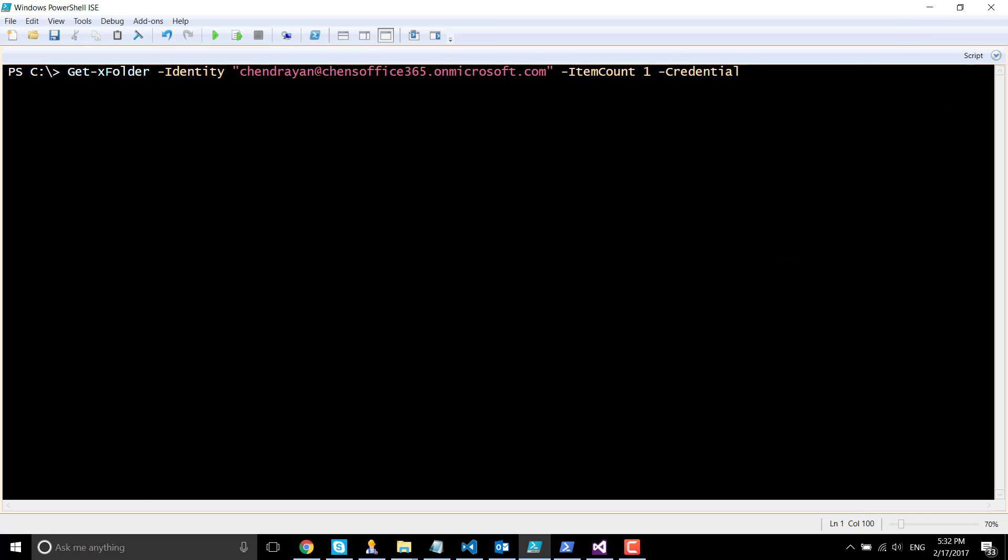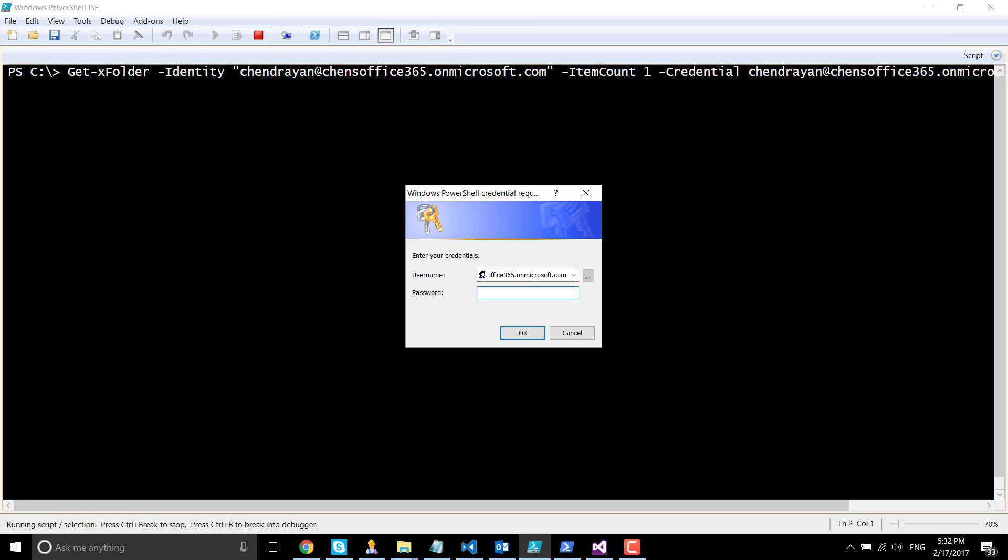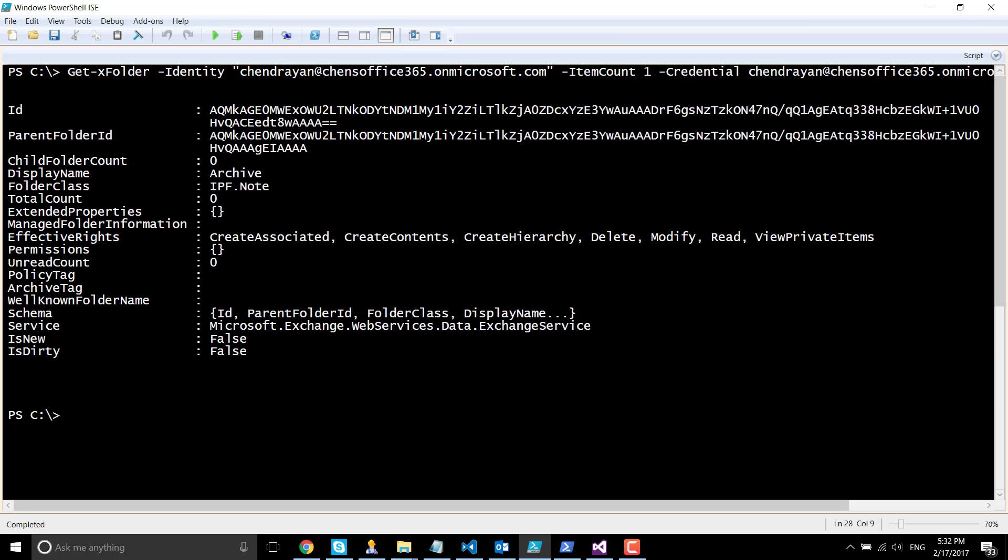For example, I'm going to use my credentials as well here. I'm going to pass the value and it prompts for the password. Now we are going to query and get the top first folder from my Exchange Online.